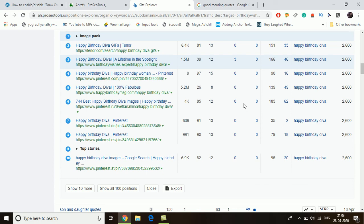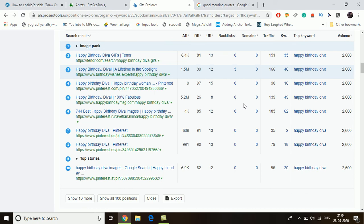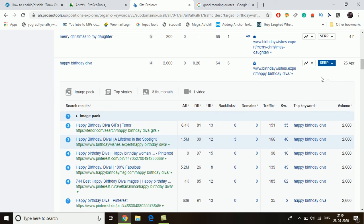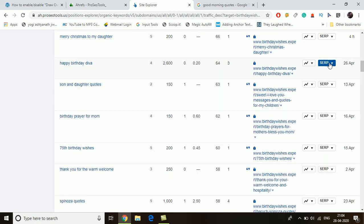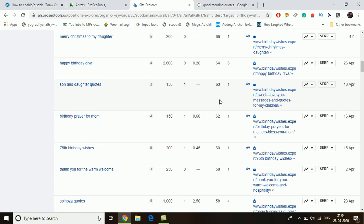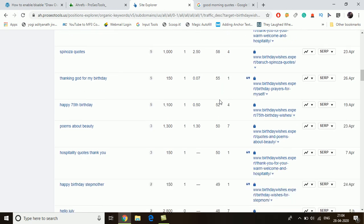For 'happy birthday diva,' we can see all results have good domain rankings, and there are two websites above 1 million: birthdaywishes.expert with domain ranking 39, and another at 5.2 million with domain ranking 26. Since one has a domain ranking of 39 and the competitor at 26 is not ideal, this is not a great keyword for a new website. However, you can mix this keyword with others like 'happy birthday princess' and include 'diva' so your website starts ranking for multiple keywords.